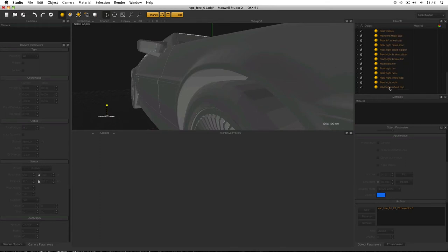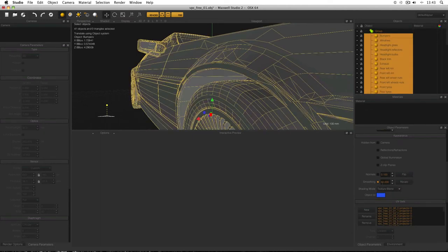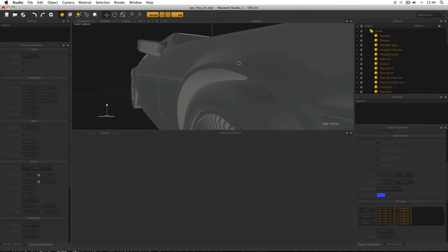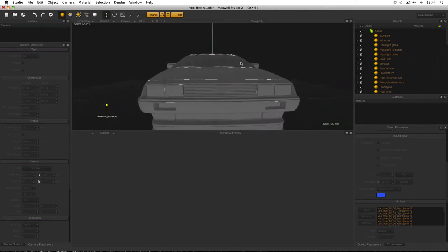We can use Phong shading to make the shape look smooth without increasing the polygon count. Select the body in Object Parameters and go down to Smoothing (Maxwell's name for Phong). The default is 60 degrees — polygons at more than 60 degrees to each other will break the shading and appear as a sharp edge. Leave it at that, click Recalculate, and the body is now smooth. Select everything and change the smoothing to 44 degrees — a better value than the generic 60 — then Recalculate all.